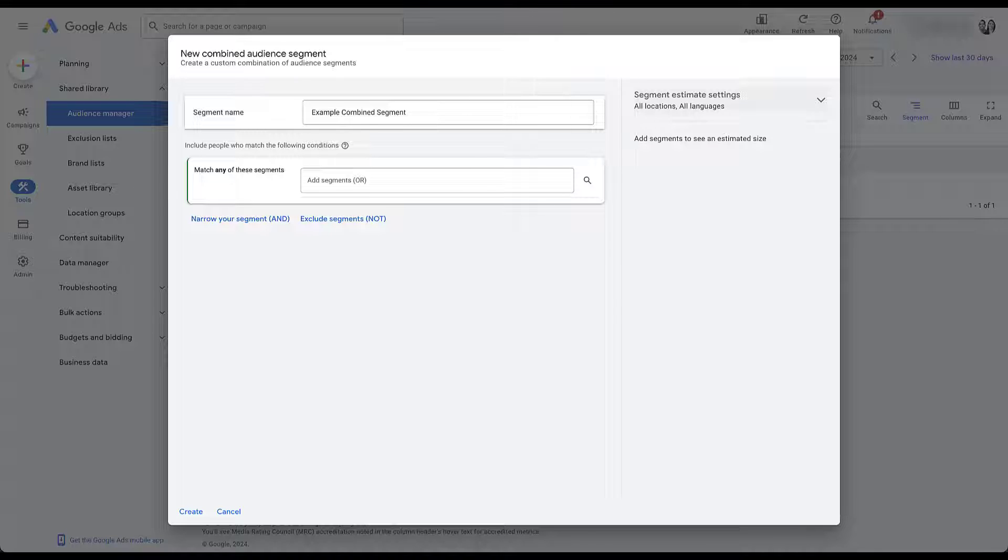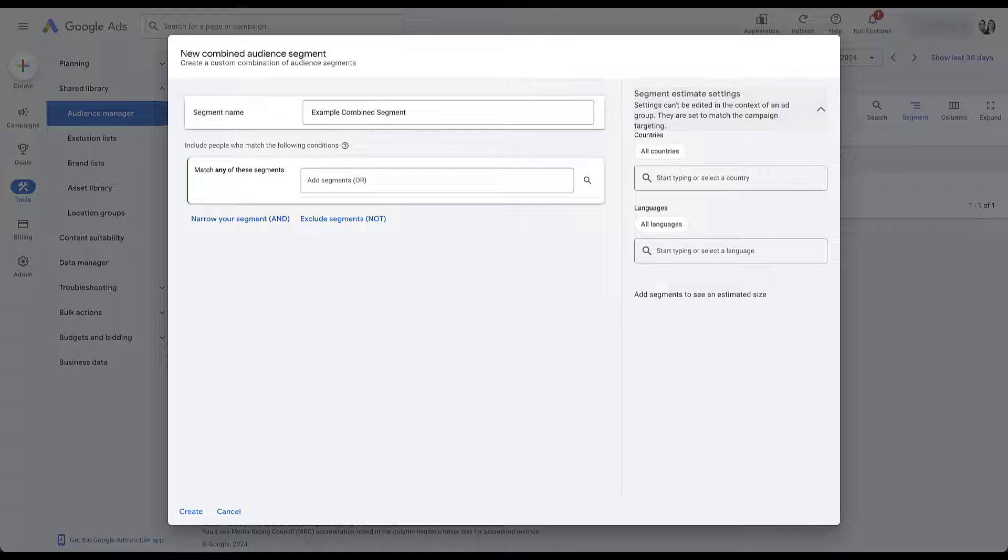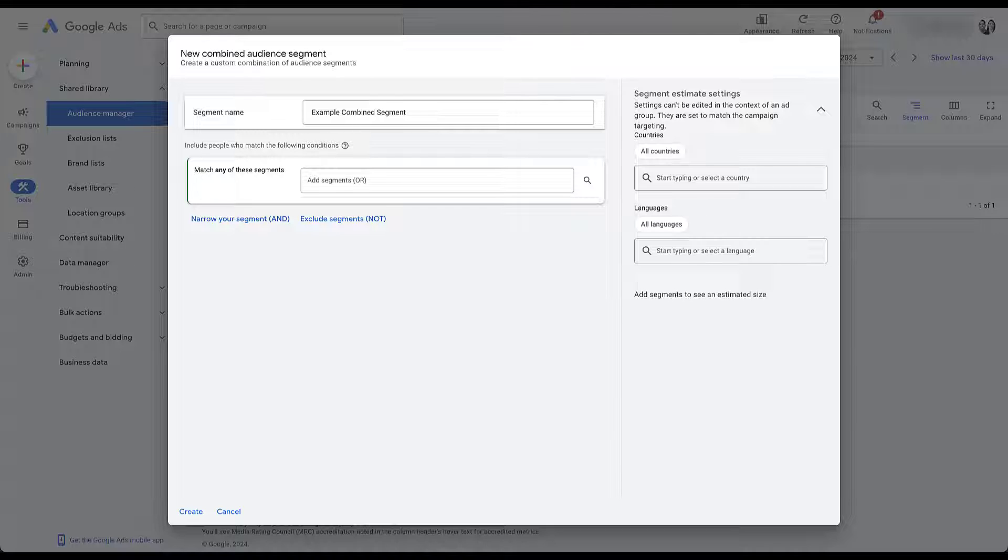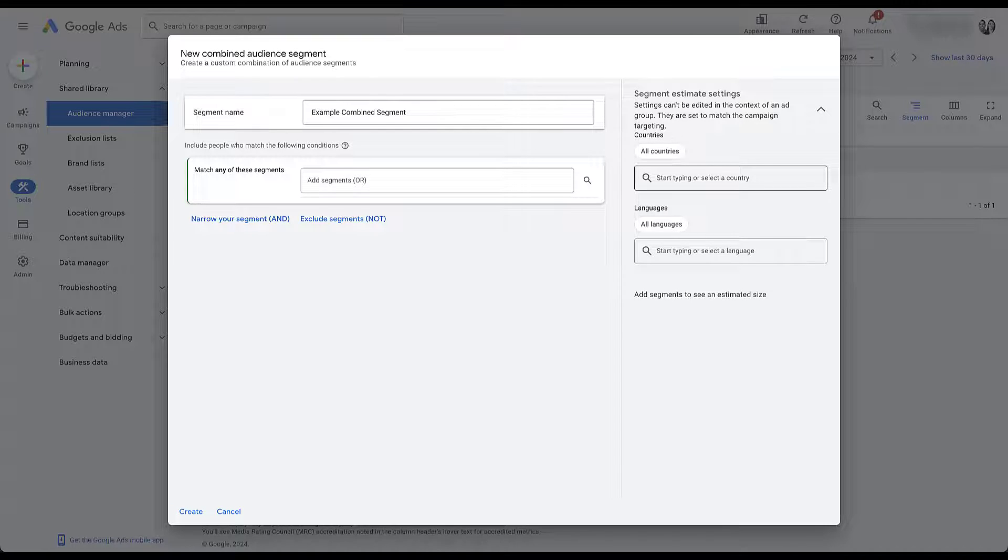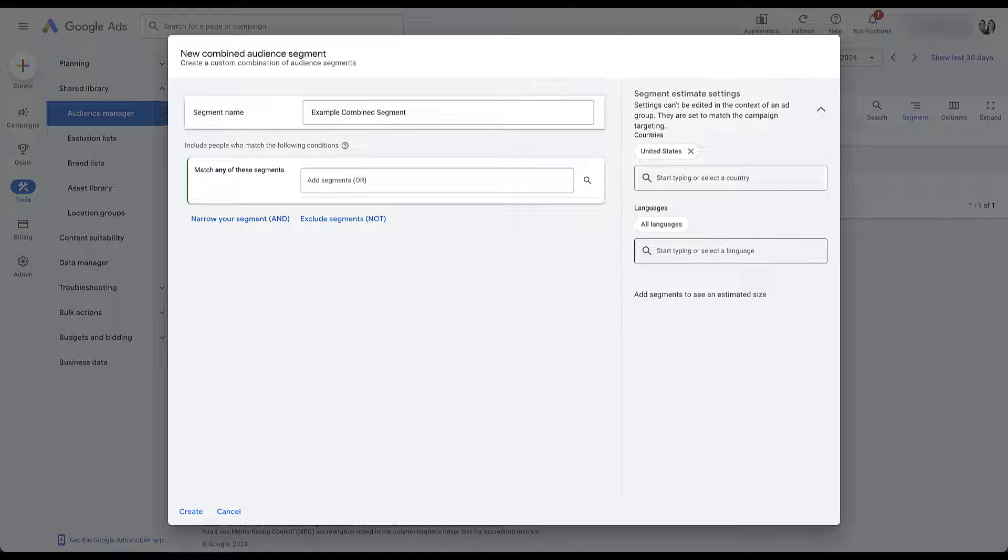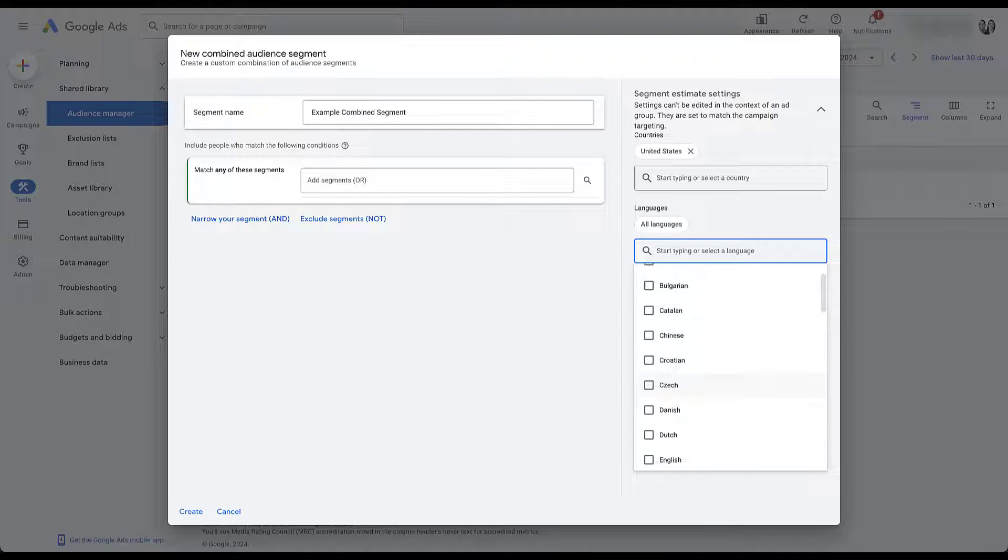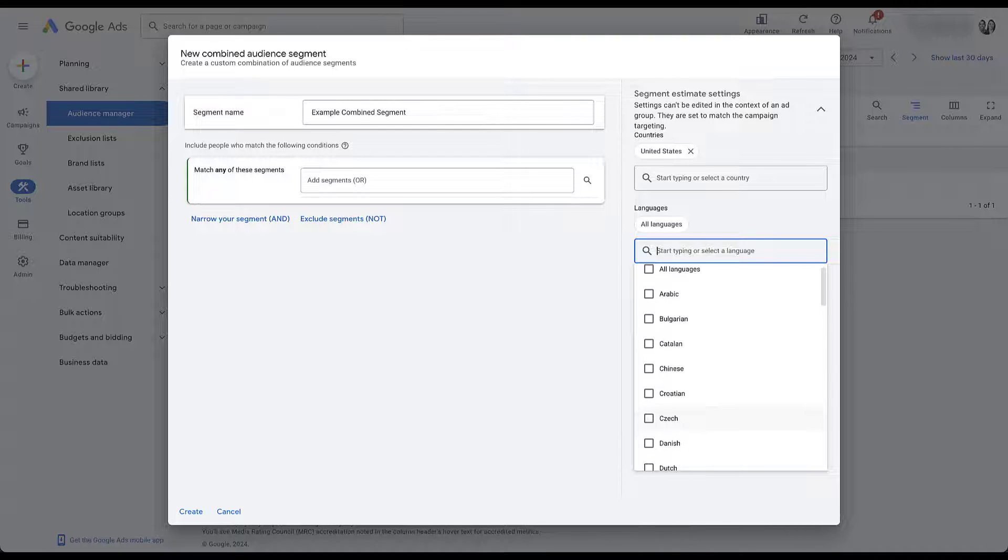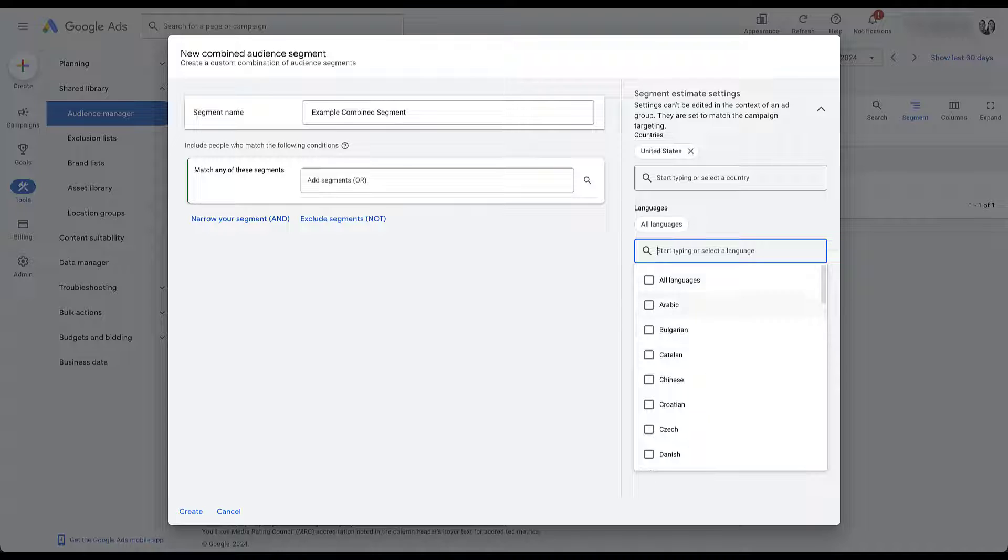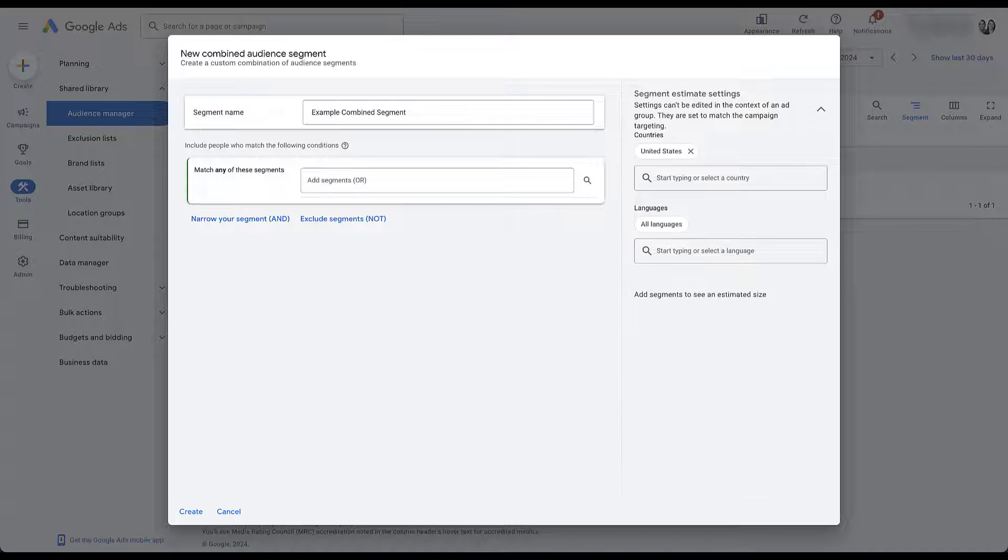So if we come over here, you can see segment estimate settings. If I open this up, we can narrow down the location and the language we want to use for this specific combined segment. It defaults to all countries and all languages. So the largest reach possible, but you can select a specific country. So for now let's just do United States. And then you could change the language if you want to, but I'm going to leave it. All of these are going to be only the checkboxes for the standard languages and country settings you have for Google ads.